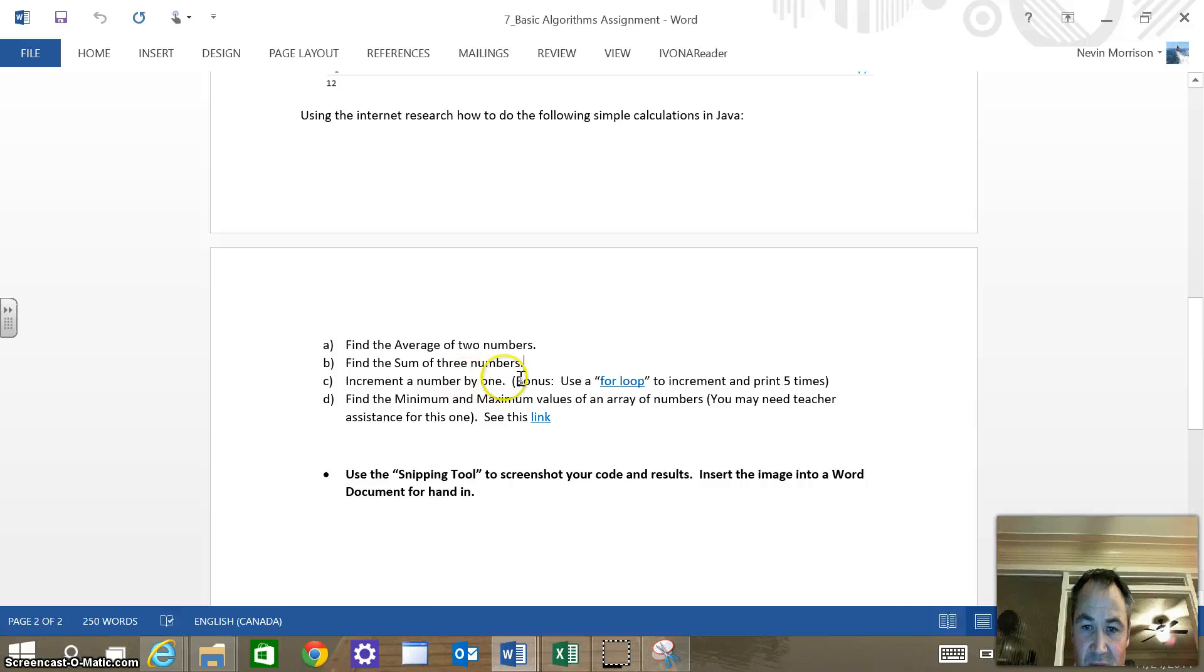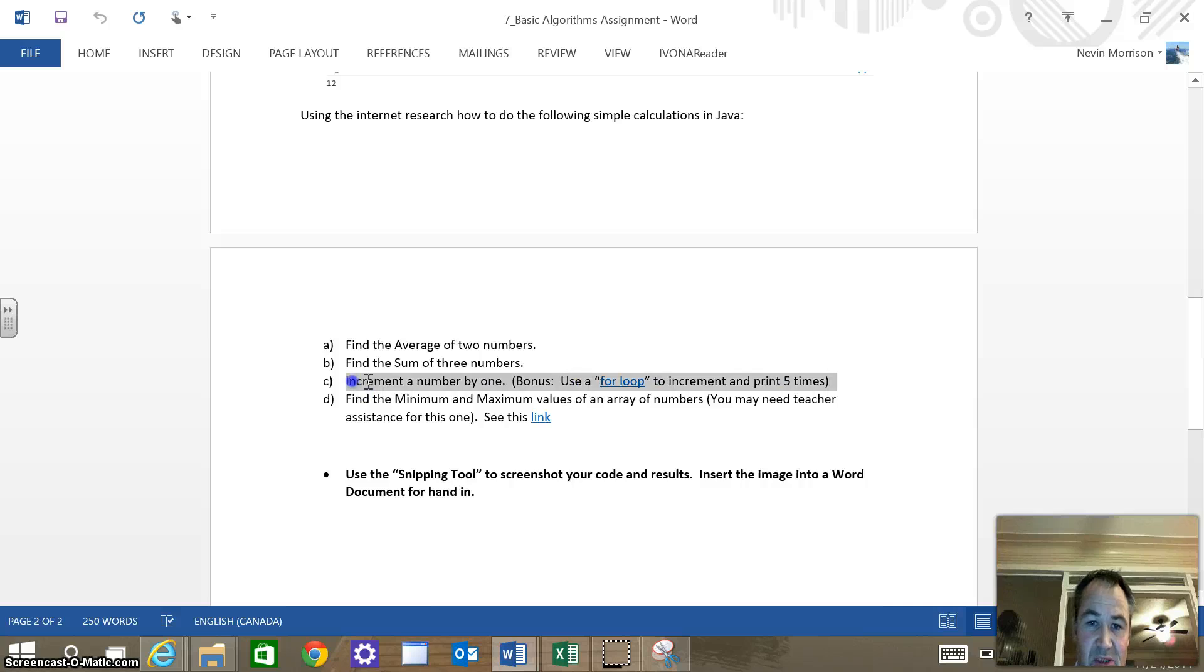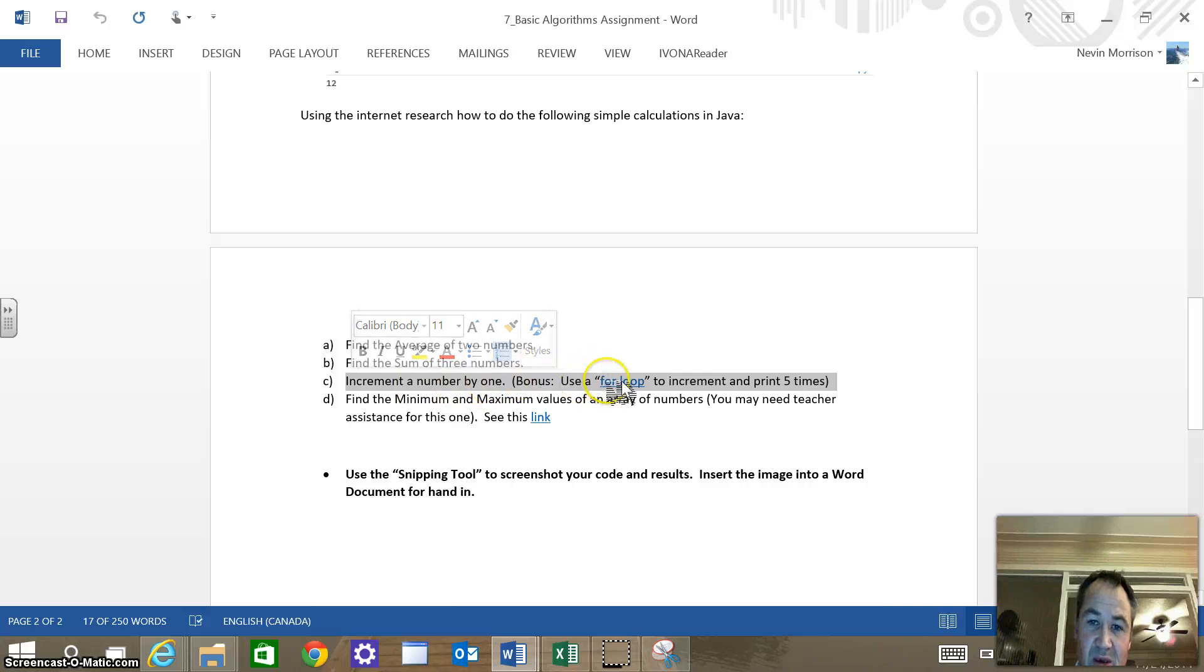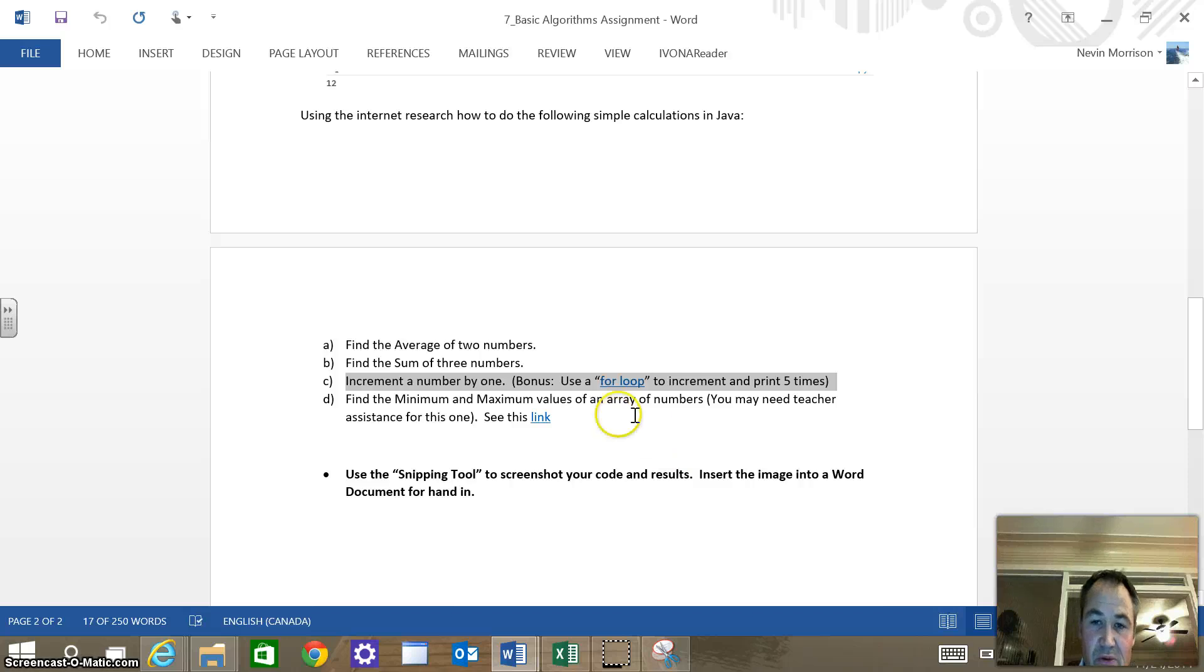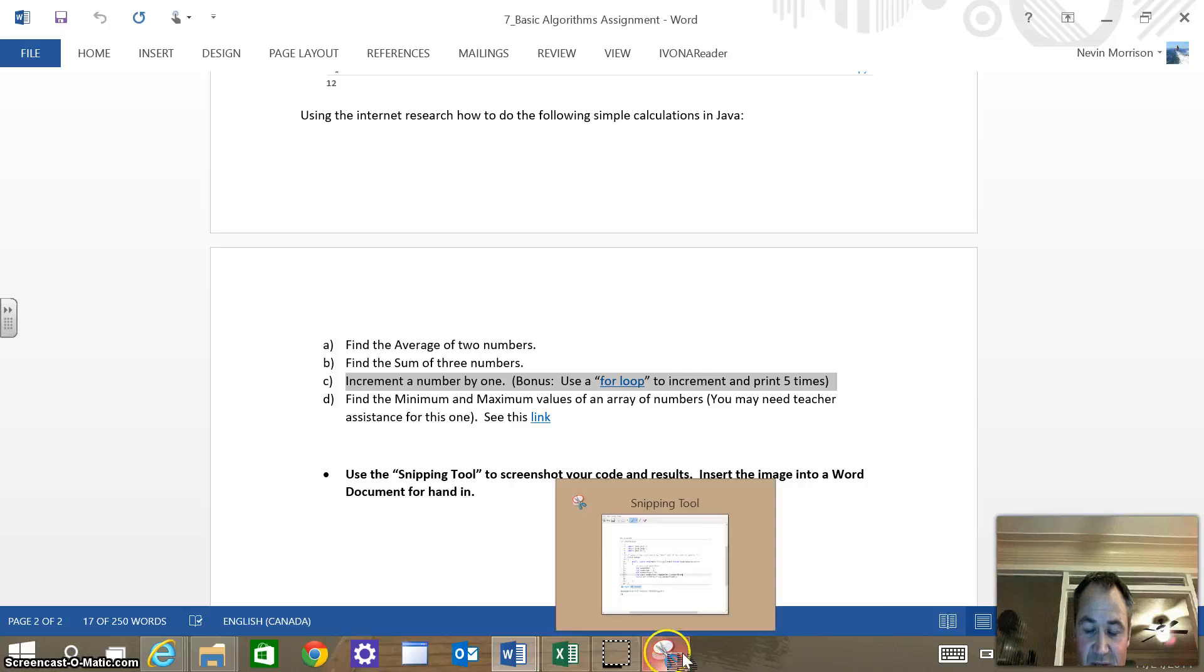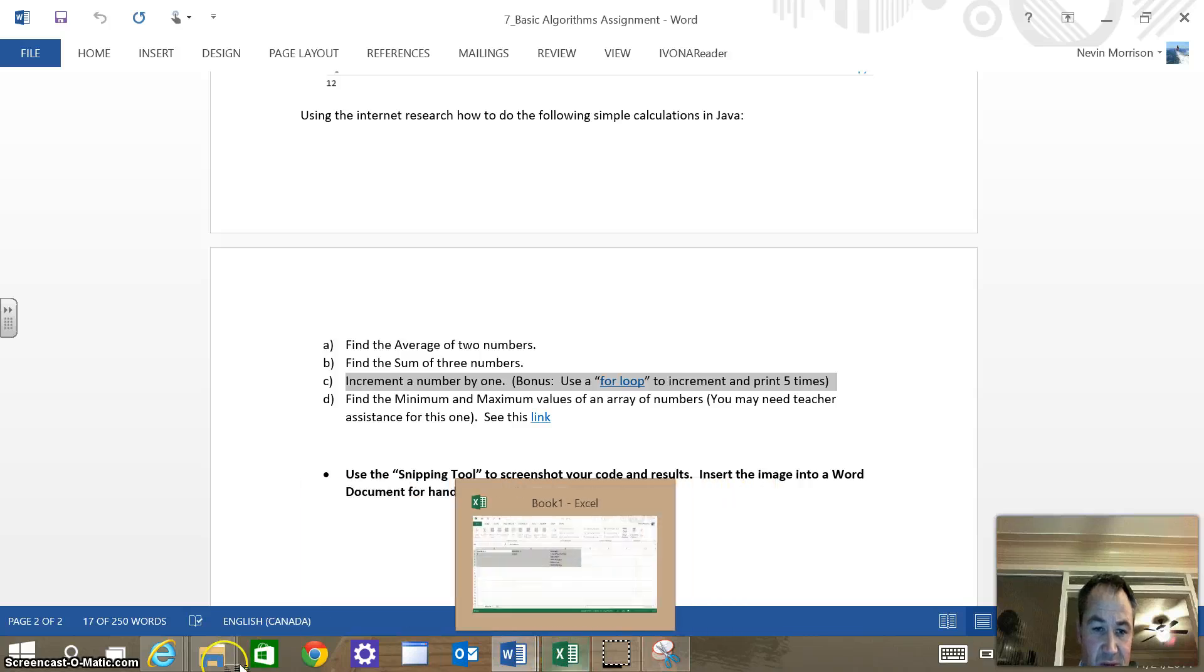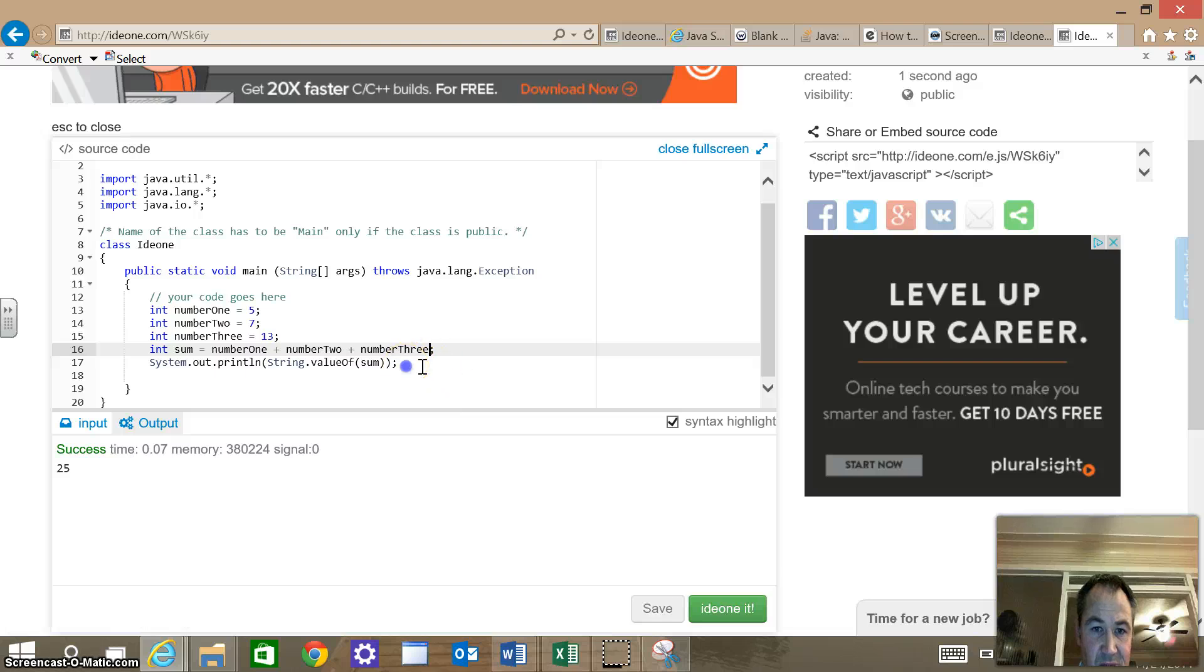Let's go back to the assignment and see what we have here. So it says here, increment a number by one, use a for loop to increment and print five times. So this is quite a jump from what we've been doing. Basically, we want it to print a bunch of things. We want to increment a number by one, and then we want to loop through and keep adding one to that number. So there's a little more to this. We need to understand a for loop. I was hoping you'd do a little research and kind of figure out what the heck a for loop is, but I'm going to just go ahead and show you guys that.